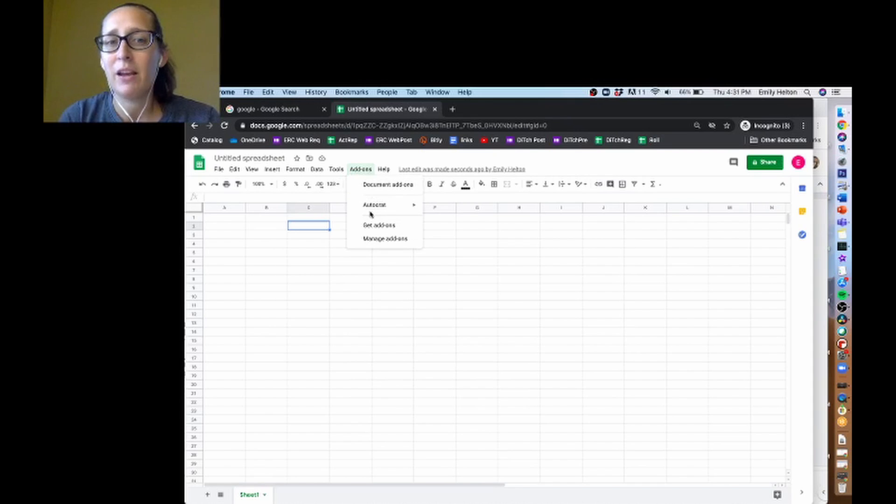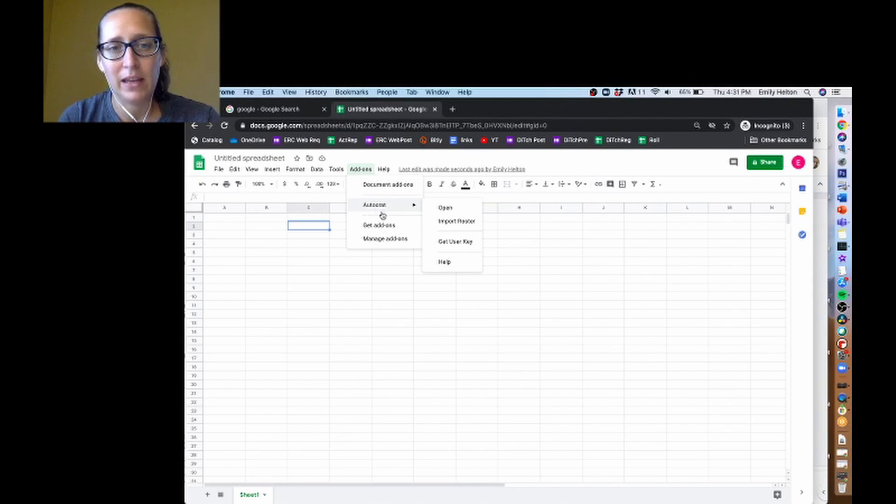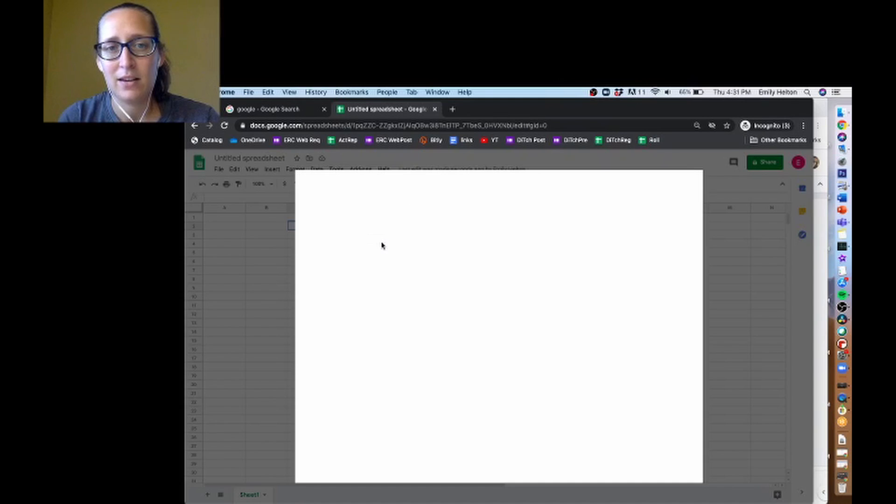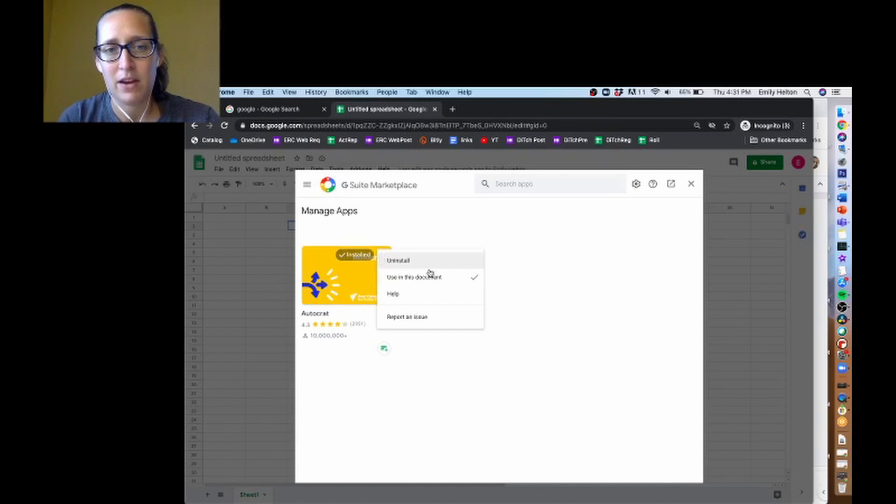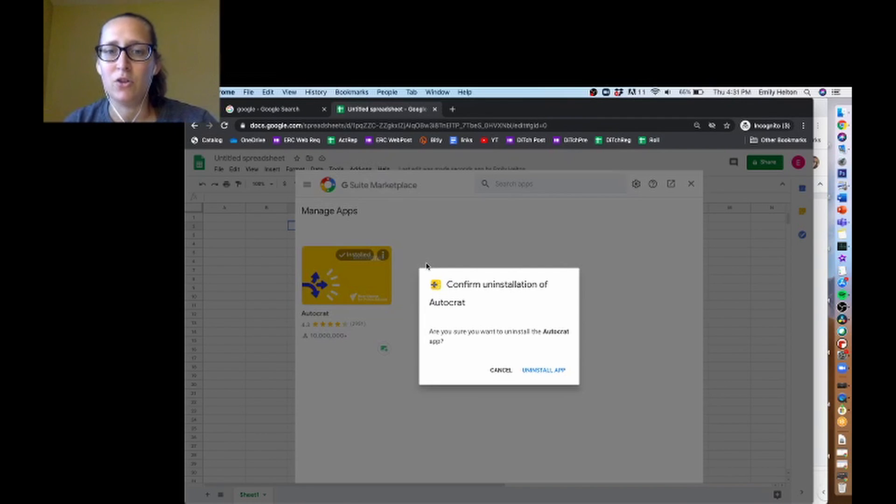If you ever want to get rid of Autocrat, you absolutely can. You're going to go to manage add-ons, and you can click here on the three dots and just say uninstall.